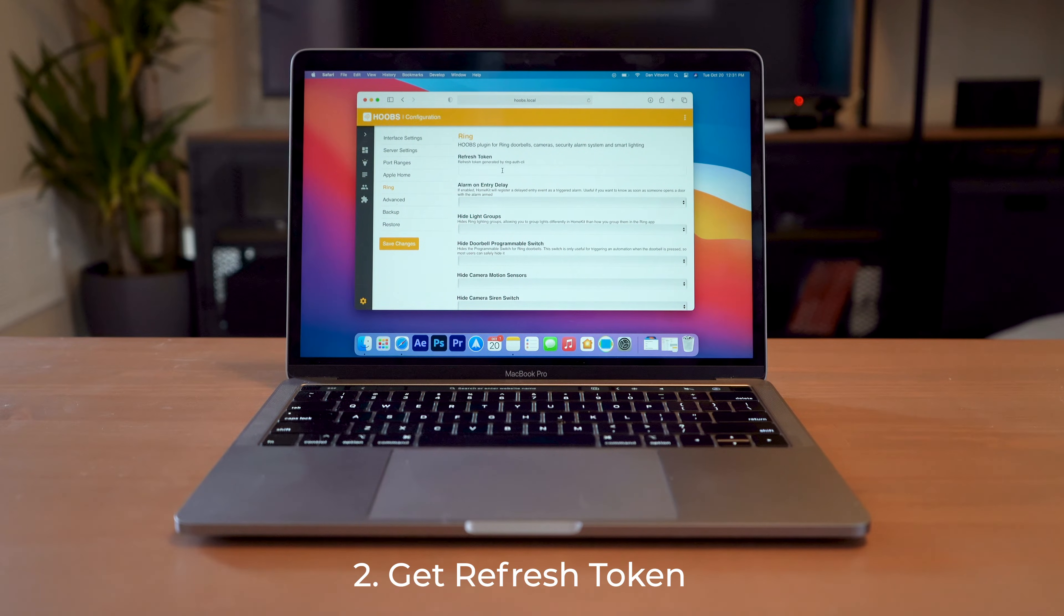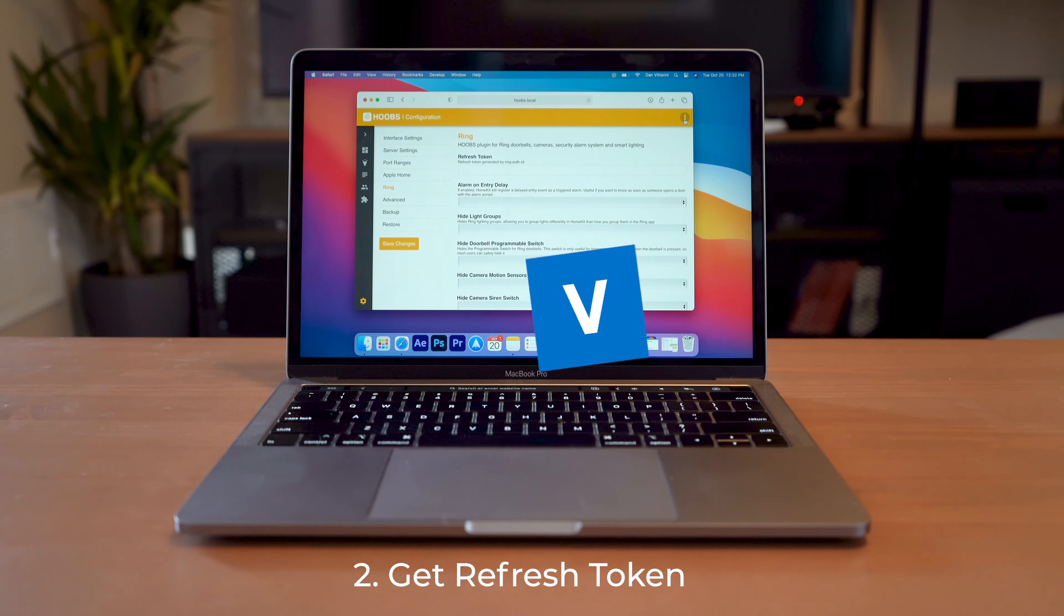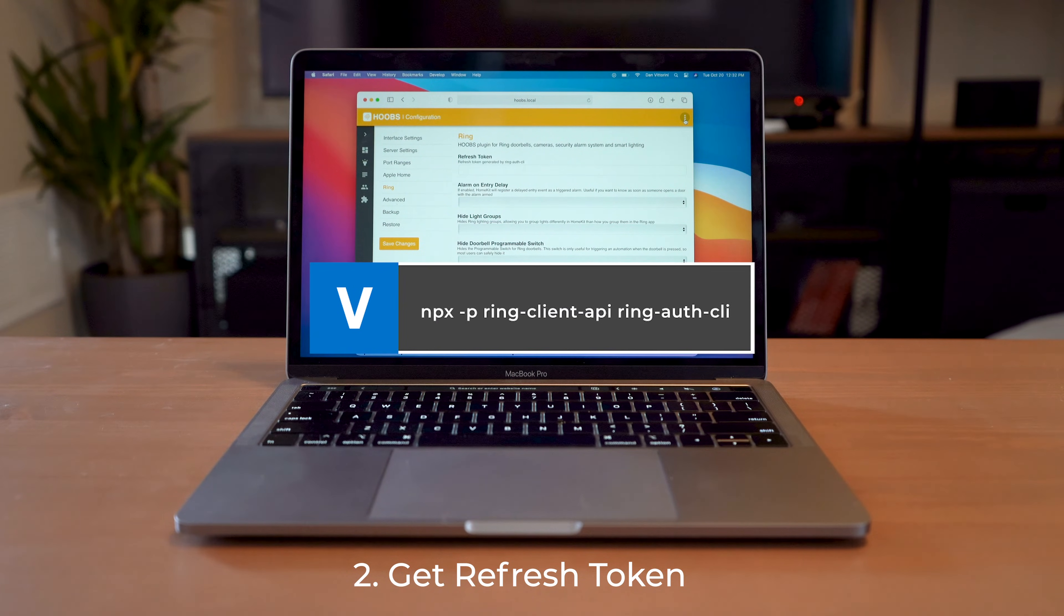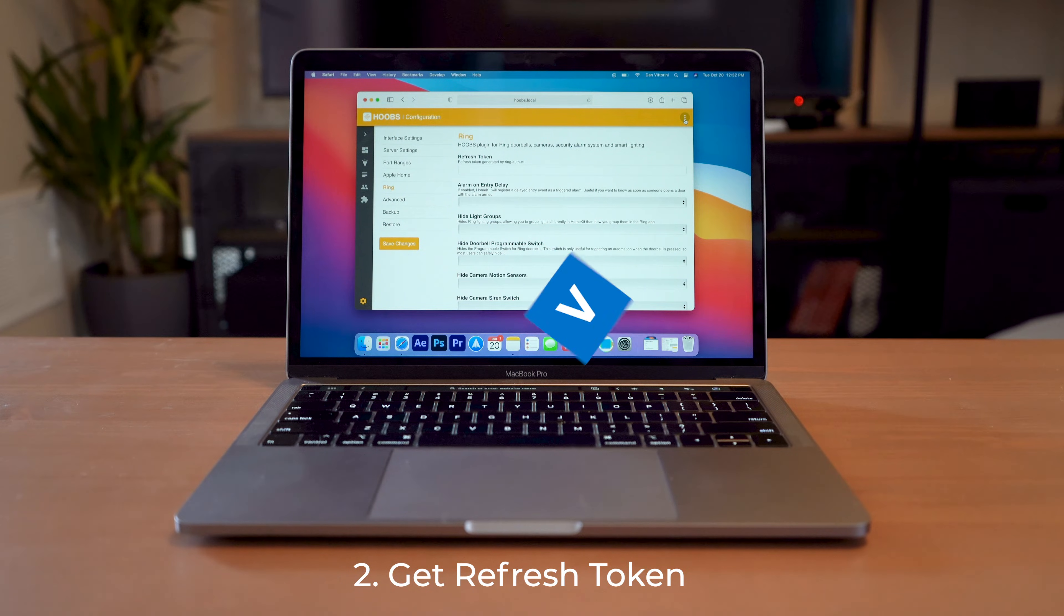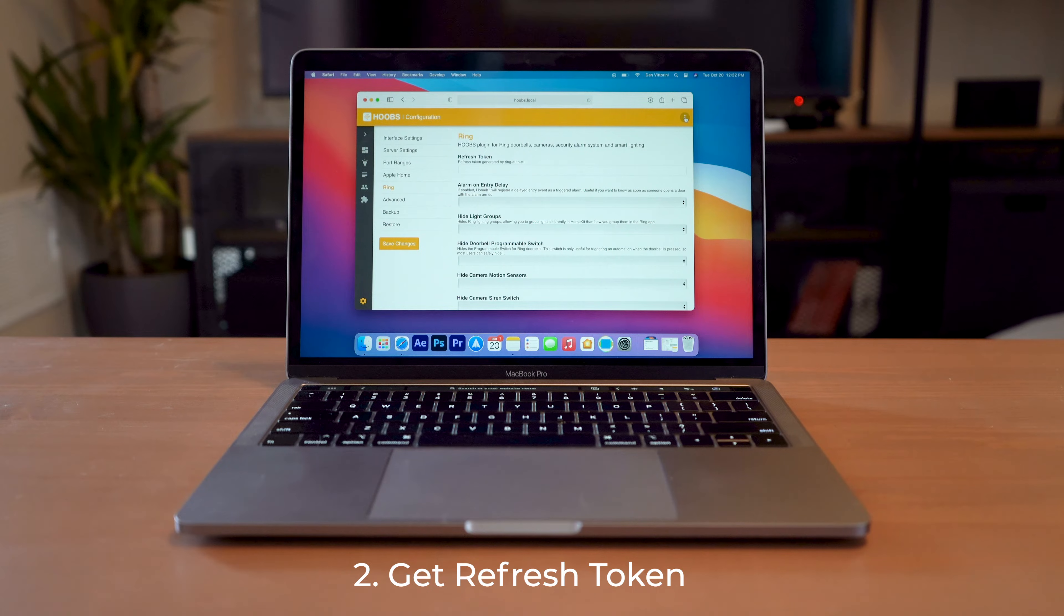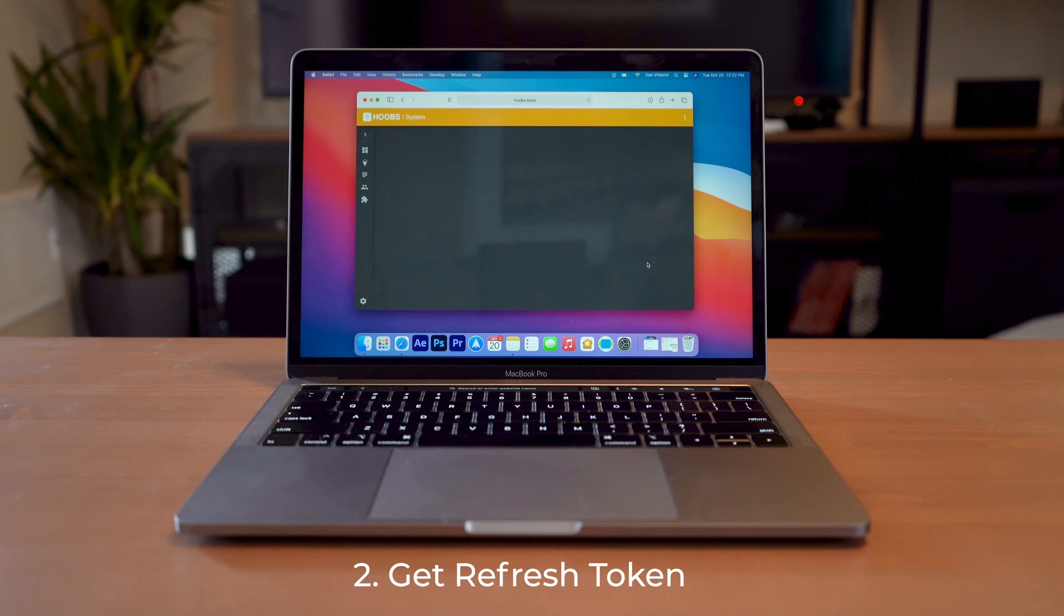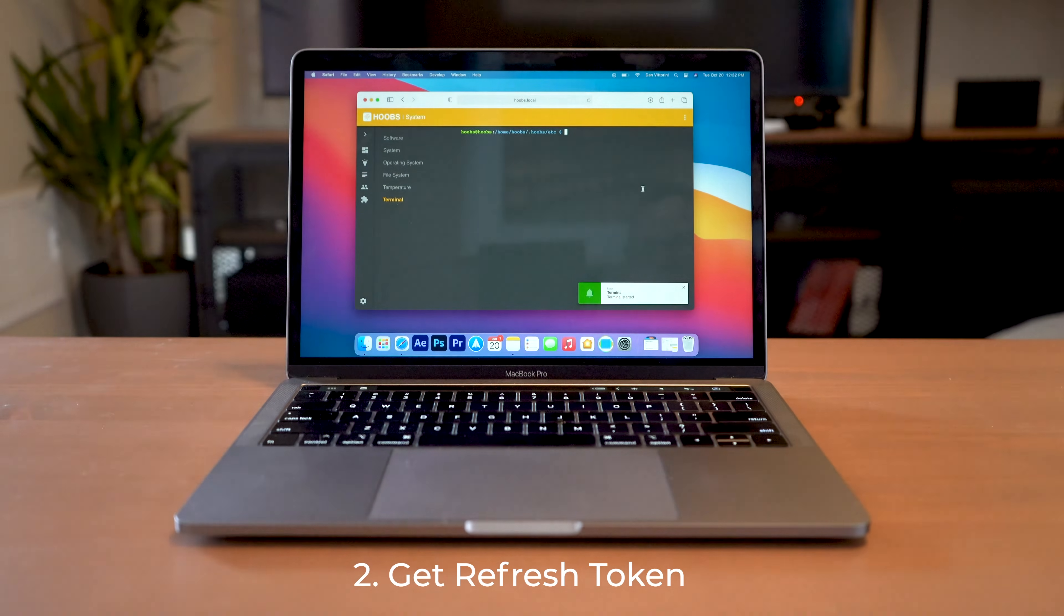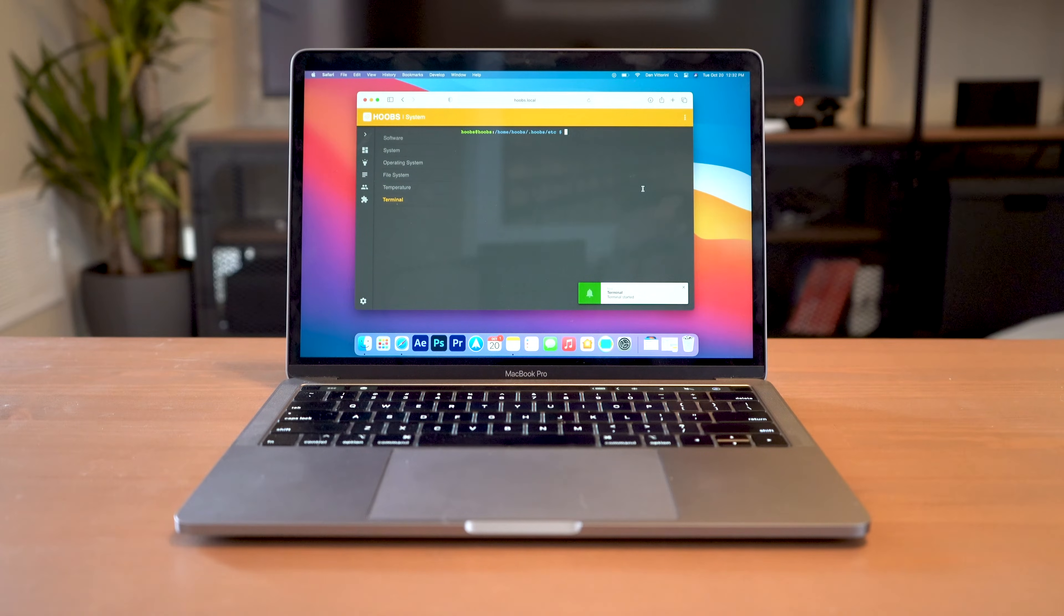And the way that we get this refresh token is by entering a small amount of code, which I'm going to display on the screen now. That's also going to be in the link in the description so that you can grab it yourself. And what we're going to do is hit the three dots on the top corner here, and then go down to terminal. If you're familiar with SSH, you can also SSH into your Hoobs box. But for now, this should be fine.